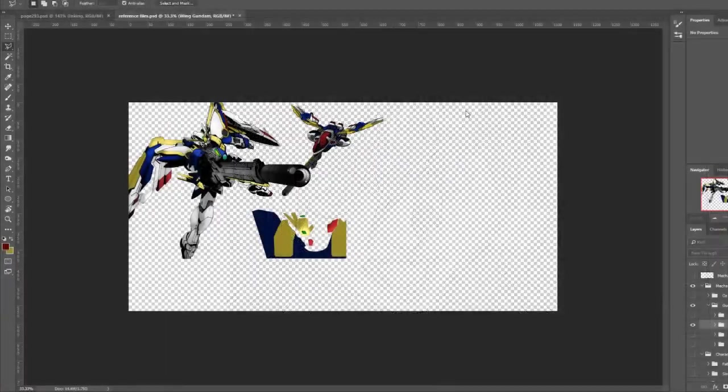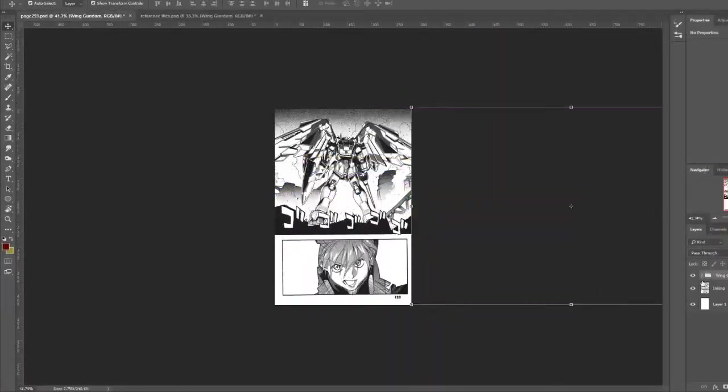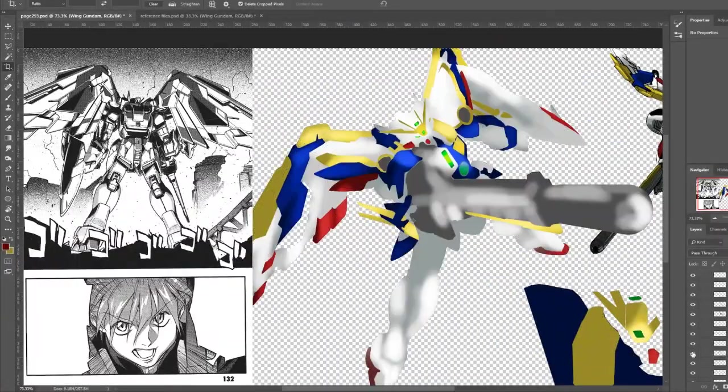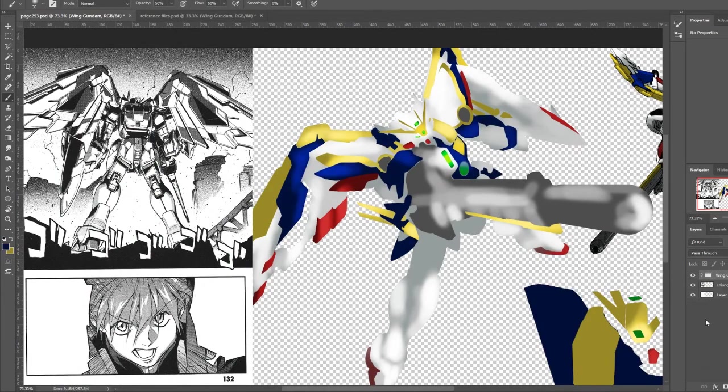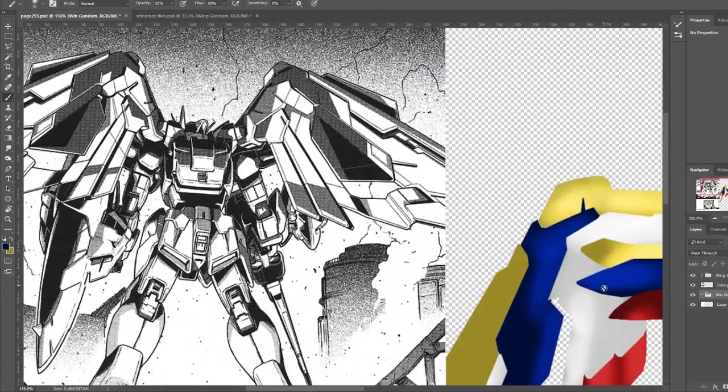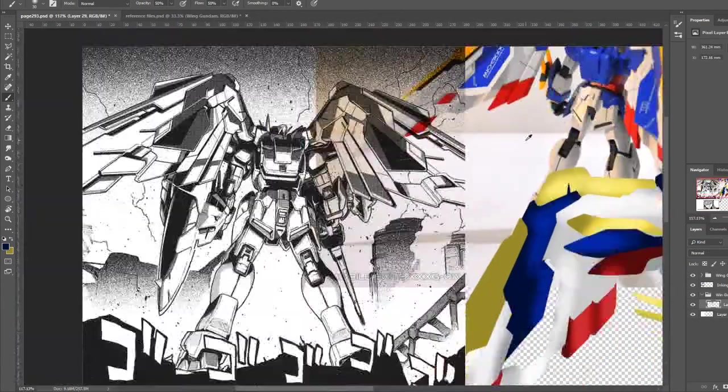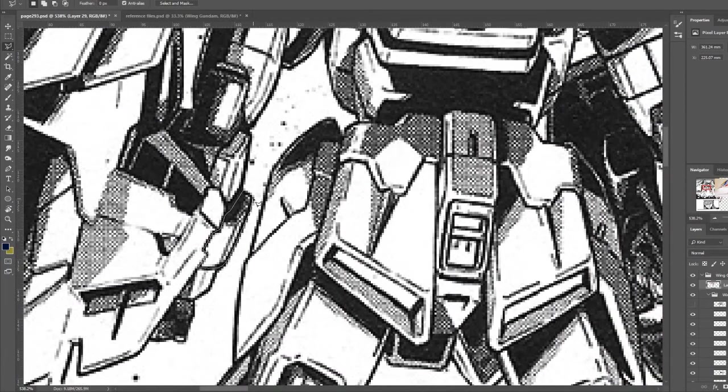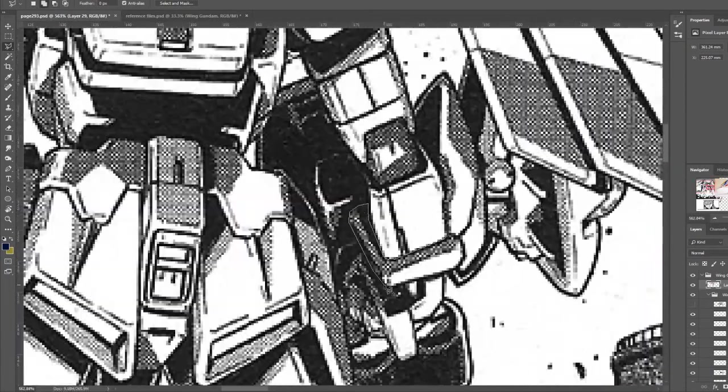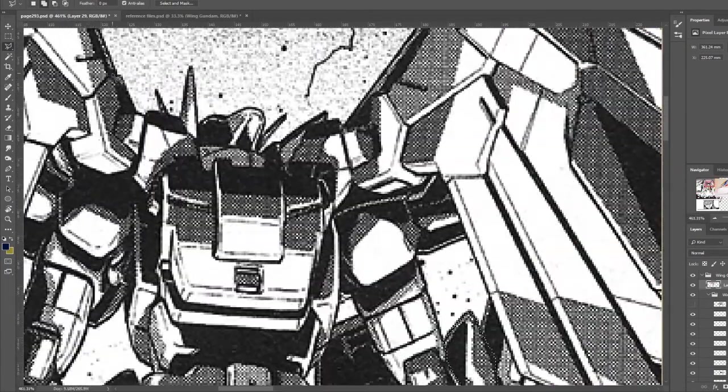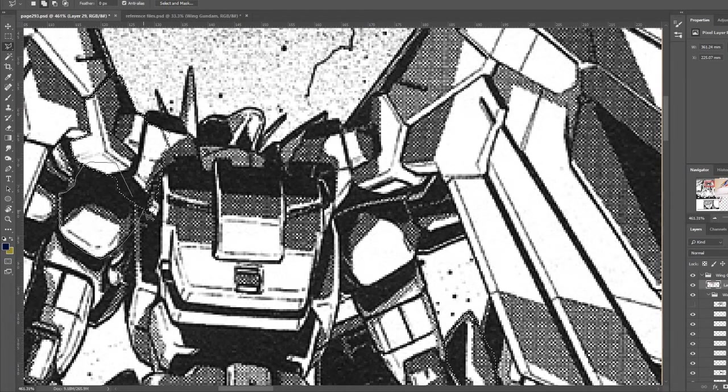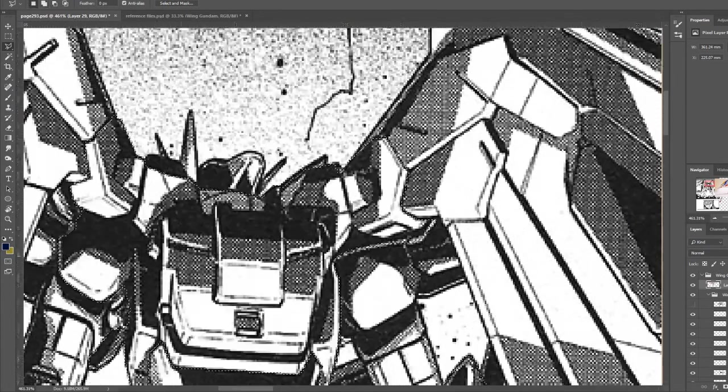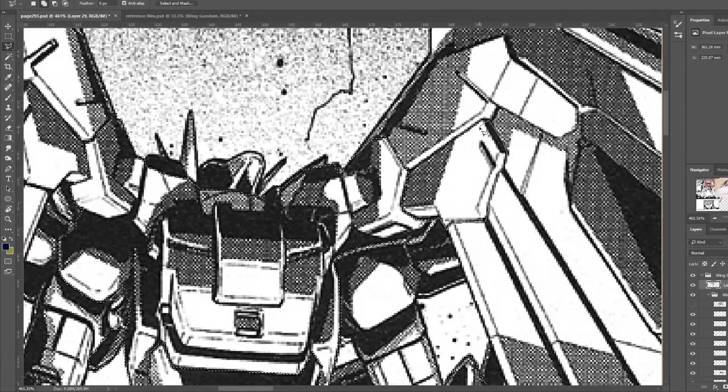When I start work on a coloring project, the first thing I do is collect the needed reference images so I can be sure I'm using consistent colors. In this case, I needed Wing Gundam Verkai, Duo Maxwell, and some scenes of fire and destruction from Gundam Wing. I also needed to get some references for the locations of colors for the back of the Wing Gundam.